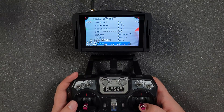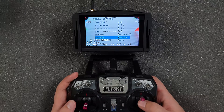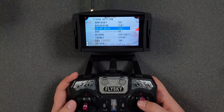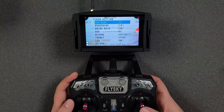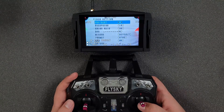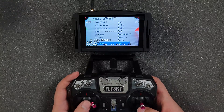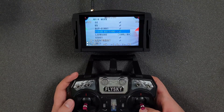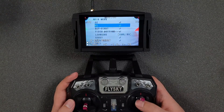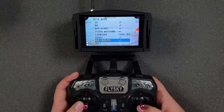To change an option like contrast, increase the value, then return to the menu and select the save option. That's it for now — thanks for watching, please leave a comment and hit the subscribe button!